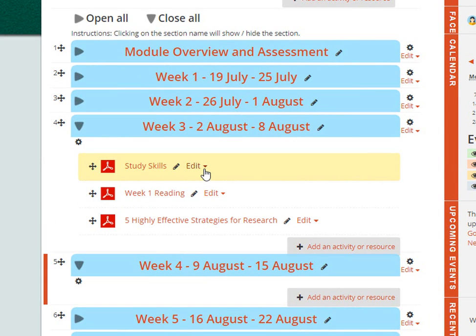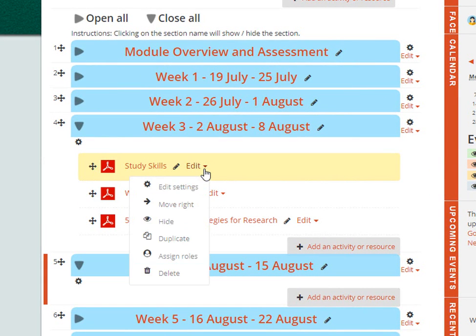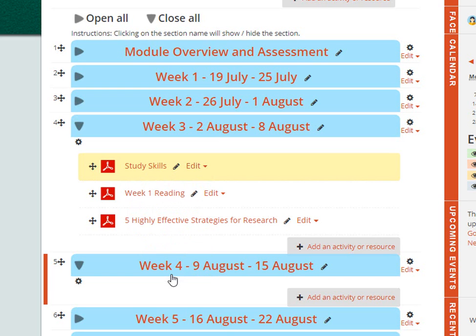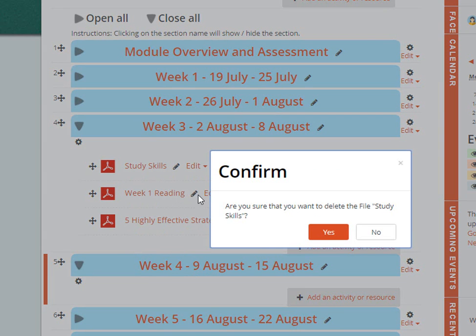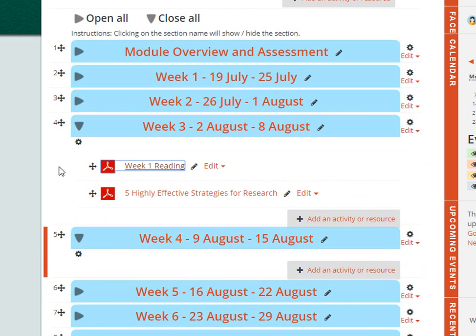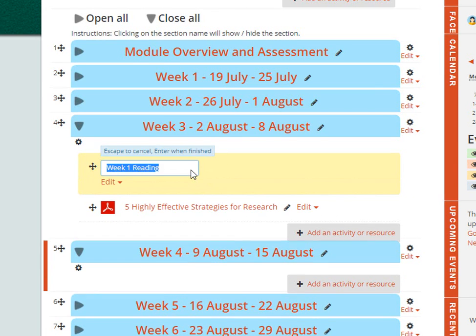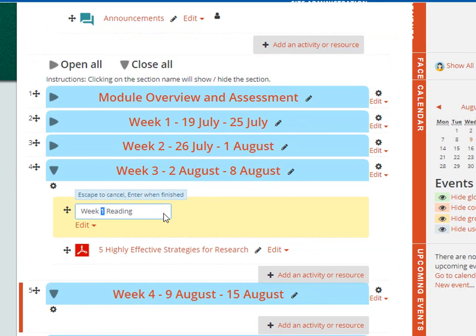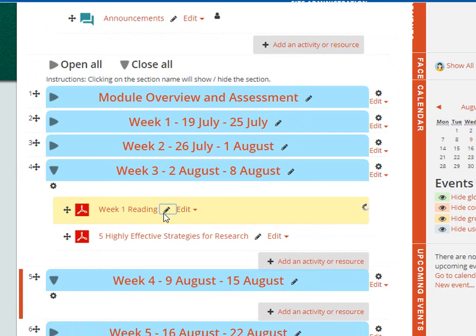If you want to remove an item, click Edit and then click on Delete. If you need to rename an item, you can click on the pencil icon next to it and change the name of the item you've uploaded. Hit Return to save the new name.